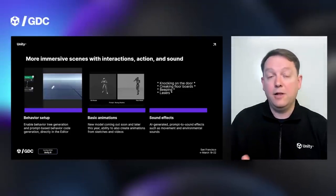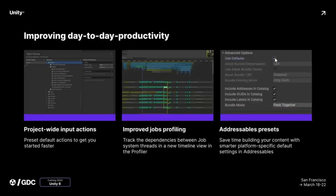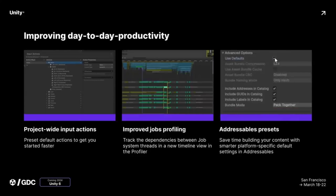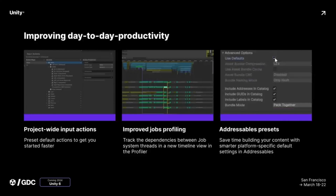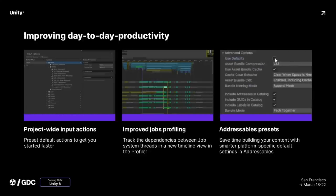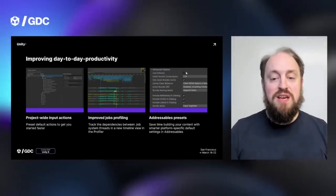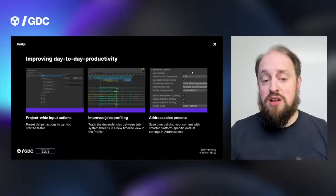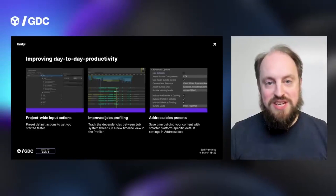Then we move on to some new productivity features and top-level improvements. You have project-wide input actions with preset default actions, so if you're doing input maps at a project level, it should be a lot easier to configure and set up. There's also improved job profiling via timeline view in the profiler, addressable presets for platform-specific defaults when dealing with addressables, and then we moved on to the cloud.